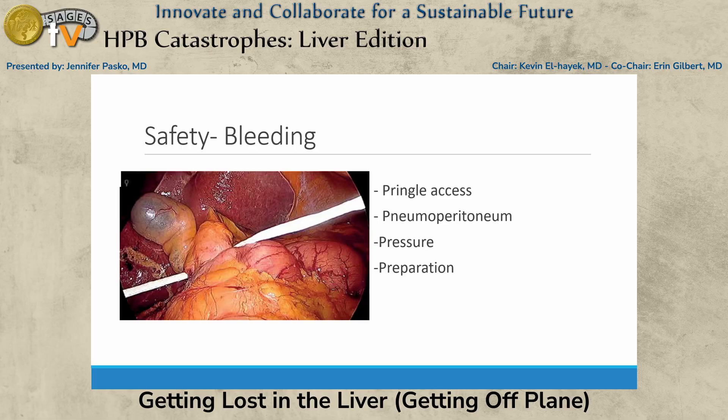I have the four Ps: Pringle access, pneumoperitoneum, pressure, and preparation. I always set up Pringle access — I may never use it, but it's a five-millimeter port and those are forgivable. I use a red rubber, it's always there in case I need it, and I never regret having it. When you get into those hepatic veins and it's bleeding like a snowstorm, I often find that if you just lift up with the pneumoperitoneum — especially when the middle vein is bleeding — you'll get enough control to place a clip and get back on plane.